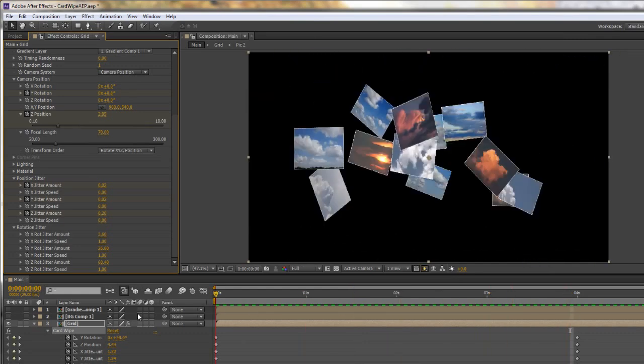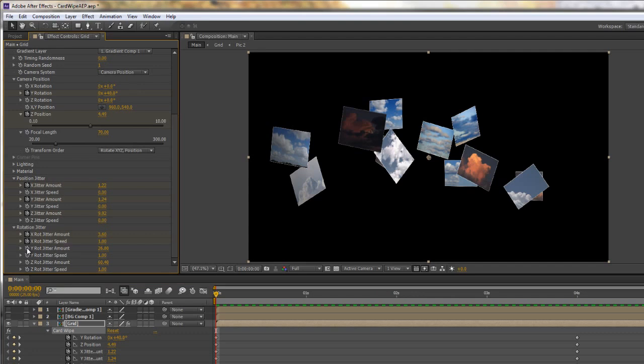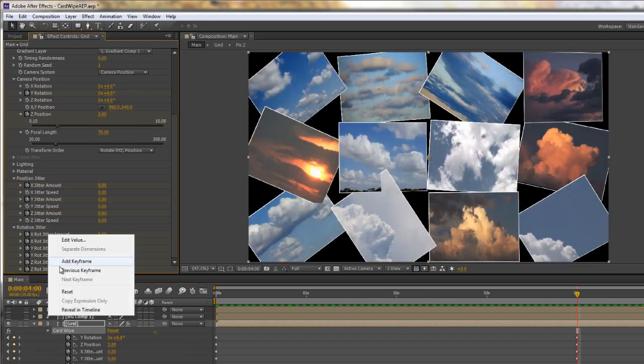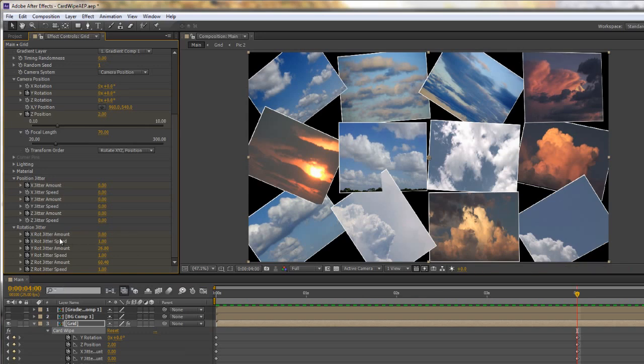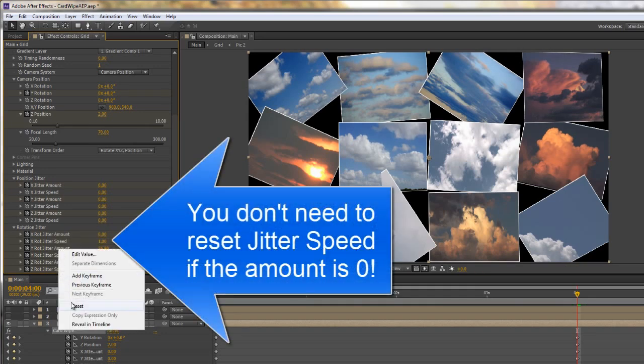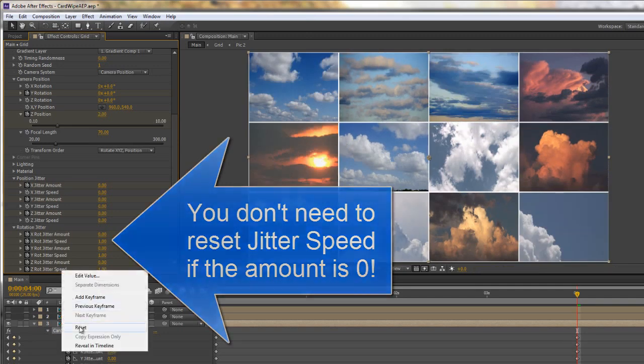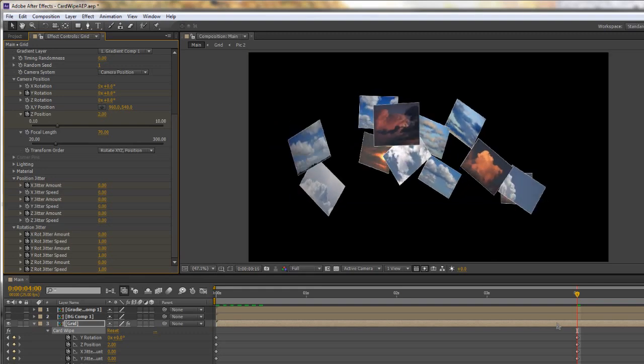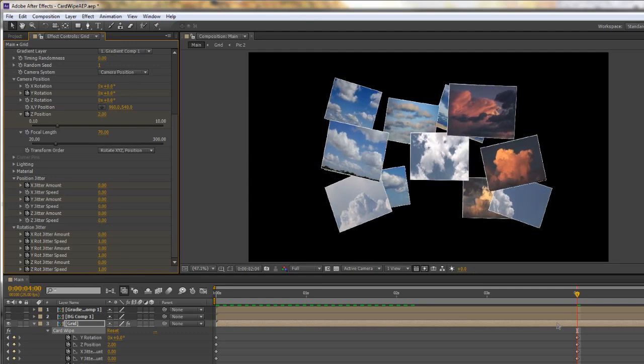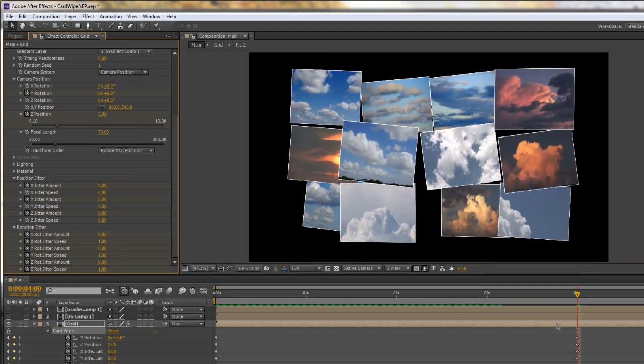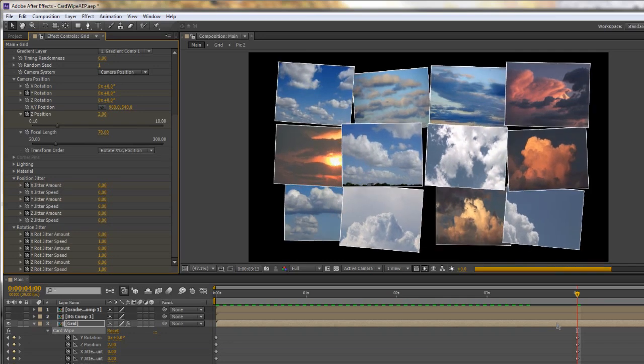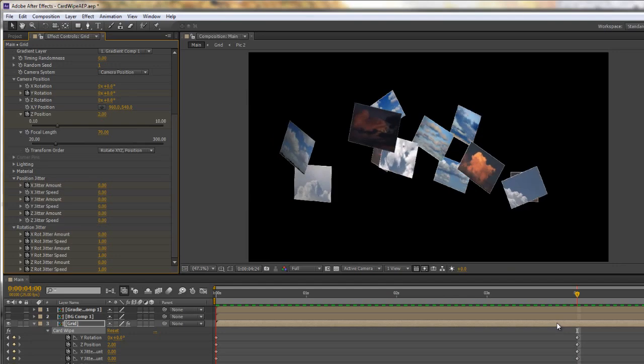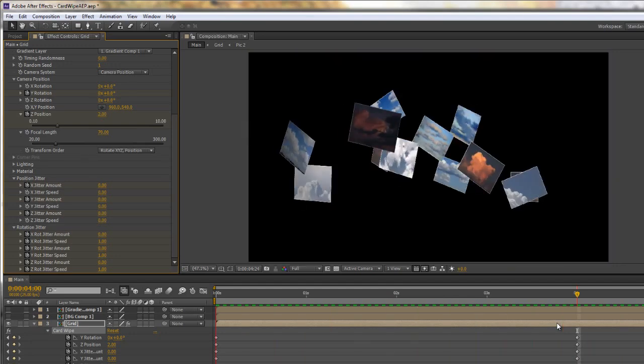But if we want it to finish what we can do is again we can go to the beginning, we can click the stopwatch for amount, and in fact we can do a stopwatch for all of these things. And then when we get to the next keyframe, just use the keyframe navigator to get to those next keyframes and just right click all of those and reset. And that simply gives us an interesting and quite fun reveal.